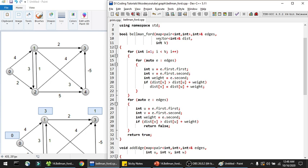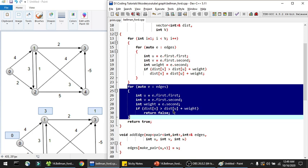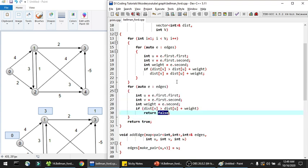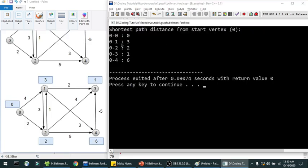I've taken V equal to 5 for the 5 vertices. I've created a map to save all edges and their associated weights. In the add_edge function I initialize this edges map — for example, an edge from 0 to 1 with weight 4, and from 0 to 2 with weight 2. I create a distance vector initialized to INT_MAX (representing infinity), and mark the start vertex 0 with distance 0. In the Bellman-Ford function, the outer loop runs V minus 1 times for relaxation, and after that a loop checks for negative weight cycles. If found, it returns false; otherwise true. The output shows shortest paths from 0: to 1 is 3, to 2 is 2, to 3 is 1, and to 4 is 6.